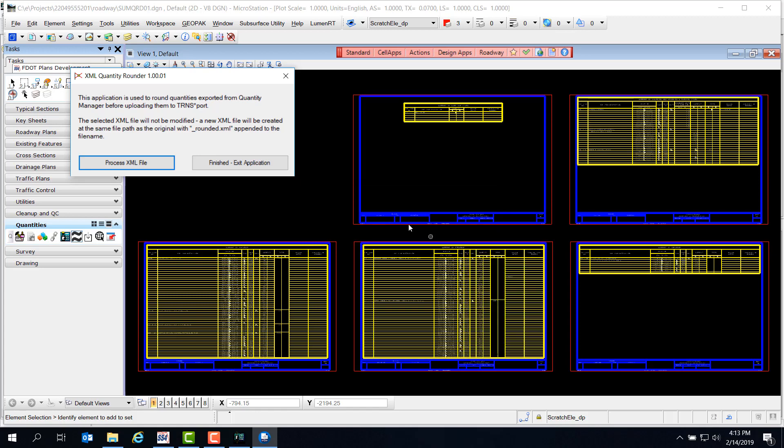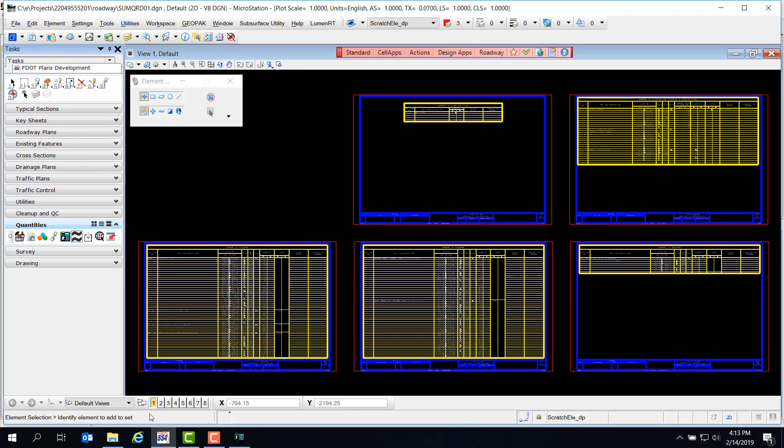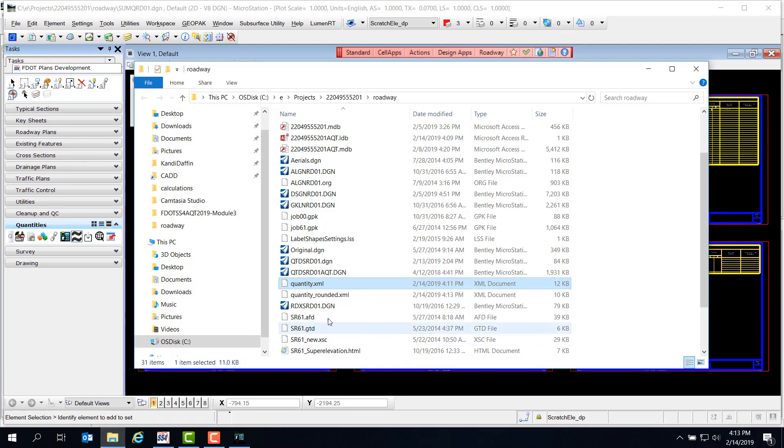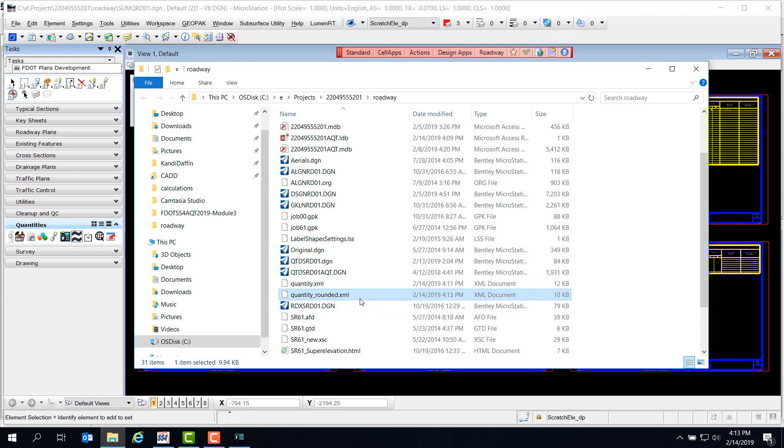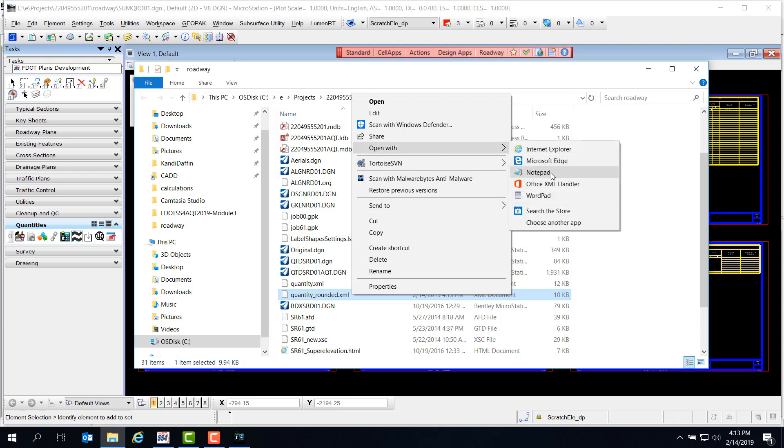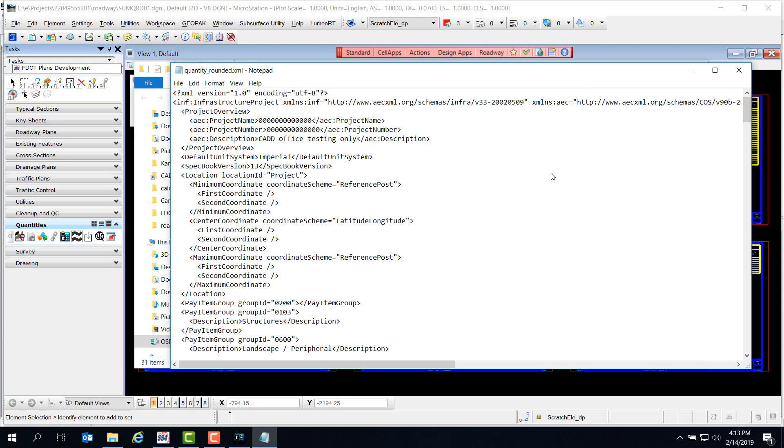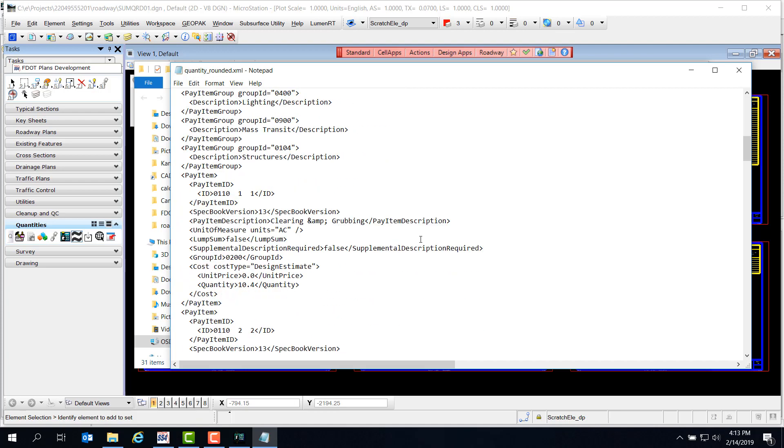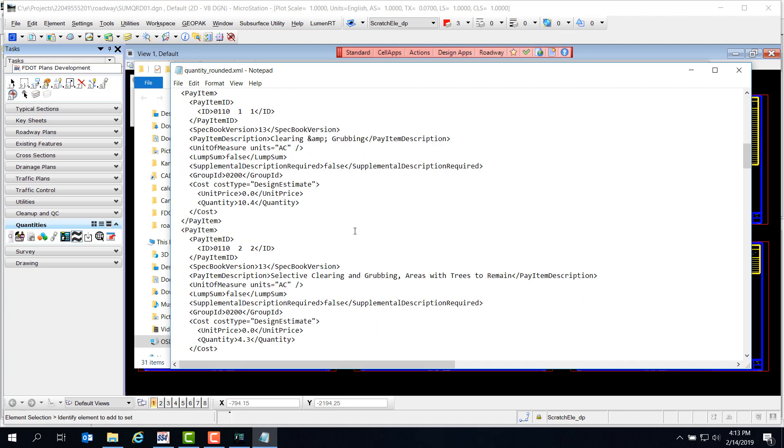And let's look back in our Discipline folder. Now we have the Quantity underscore rounded.xml. Let's see what this looks like - right click and open with Notepad. Then we can scroll down and see the same item quantity we looked at before has now been rounded off.